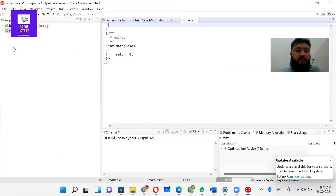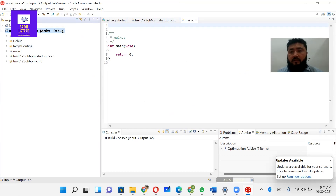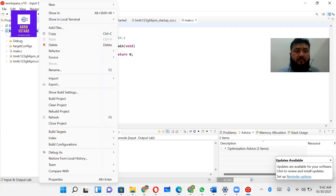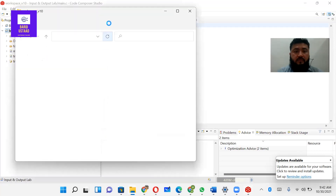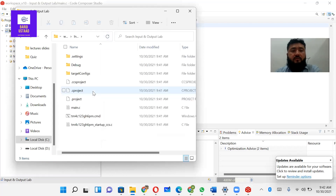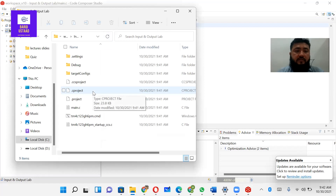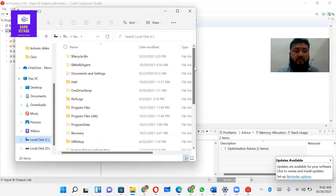A new project is open in Code Composer Studio. The first step is to include the header file for the appropriate microcontroller. We will cover how to include the header file — go to the project location and browse for the header file in order to include it in the project.